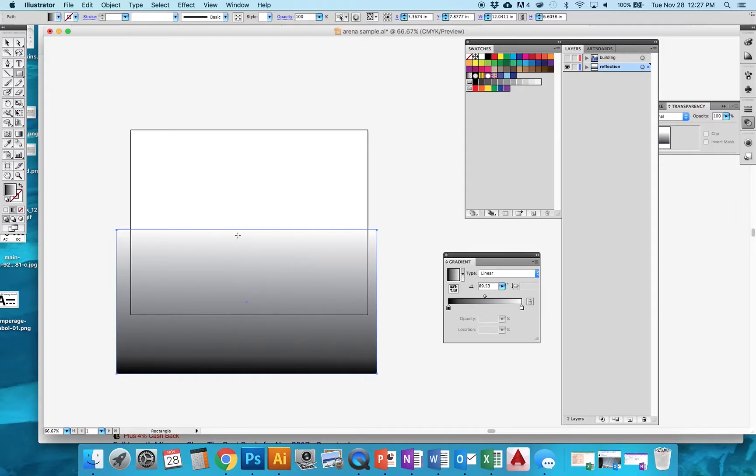The white areas are going to show up, so the whiter something is, the more it's going to show up. As we fade down to black, the things are going to be less and less visible.